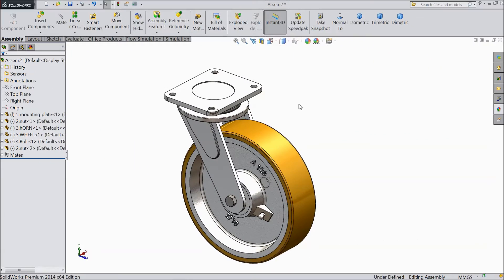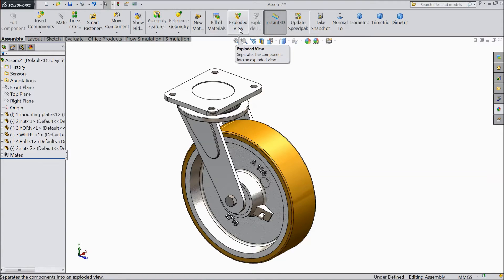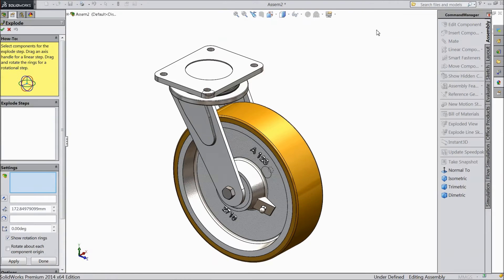Now we will see what is exploded view in SOLIDWORKS assembly. So let's start, select exploded view.